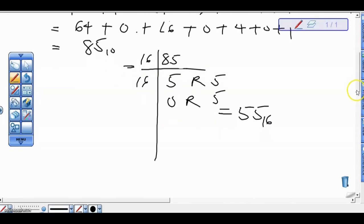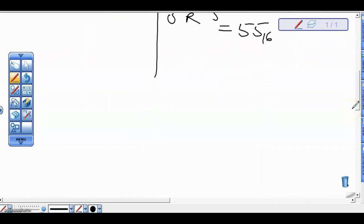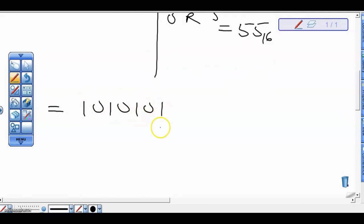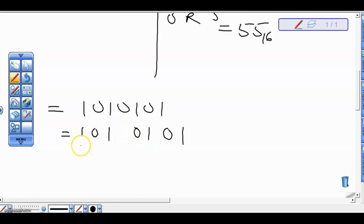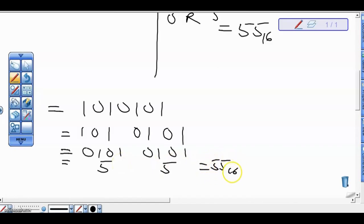Now let's confirm using the second method. The second method says: for hexadecimal values, 4 bits is enough to represent each digit. So we divide 1010101 into groups of 4 bits from the right: 1010 and 101. Since 101 is not 4 bits, we add a leading zero to make it 0101. Now 0101 is 4+1 = 5, and 0101 is also 5. So we get 55 in base 16 — the same answer.